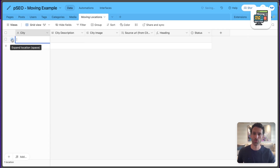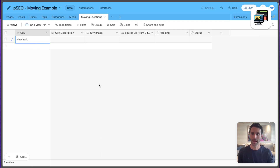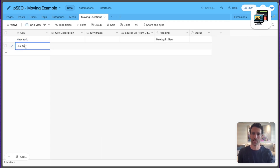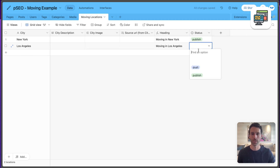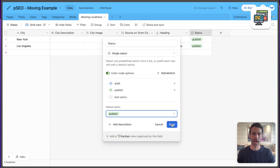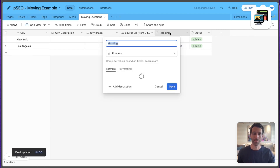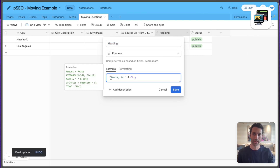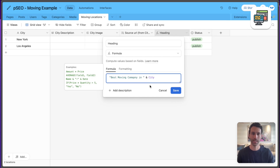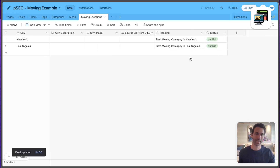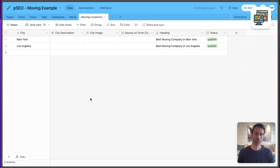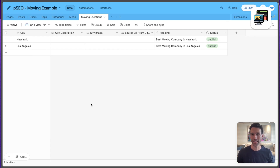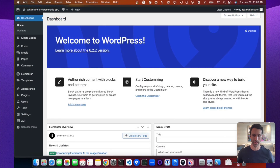In the Moving Locations table, I've created a few fields — you can copy this template from the show notes. We add a new row for every city, so let's add one for New York and one for Los Angeles. Every field here will be synced over to WordPress and used dynamically on our pages. We'll want these to be published by default. For the heading, we use a formula: 'Best Moving Company in [City],' and Airtable automatically calculates that. We'll fill in the description with AI in a bit.